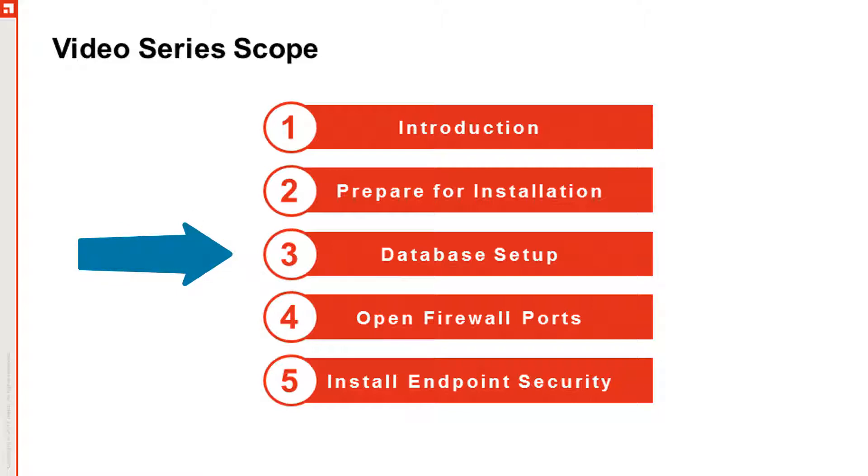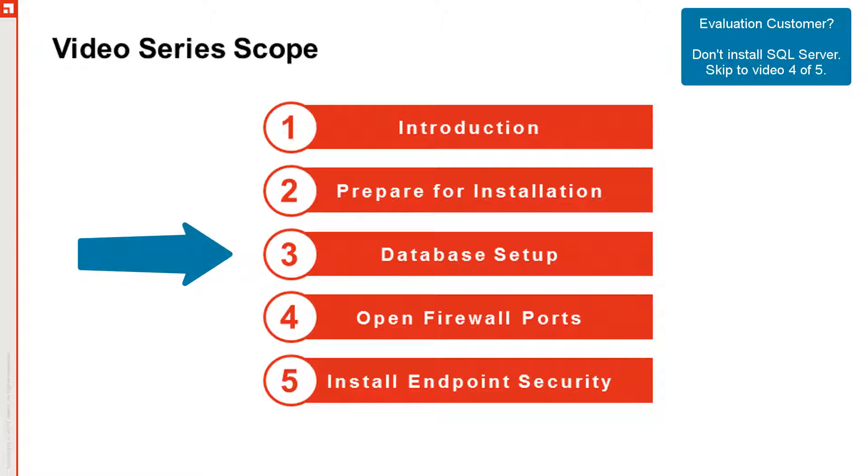Before you begin installation of endpoint security, you need an instance of SQL Server to store your endpoint security data. This video addresses how to obtain SQL Server and how to install and configure it.